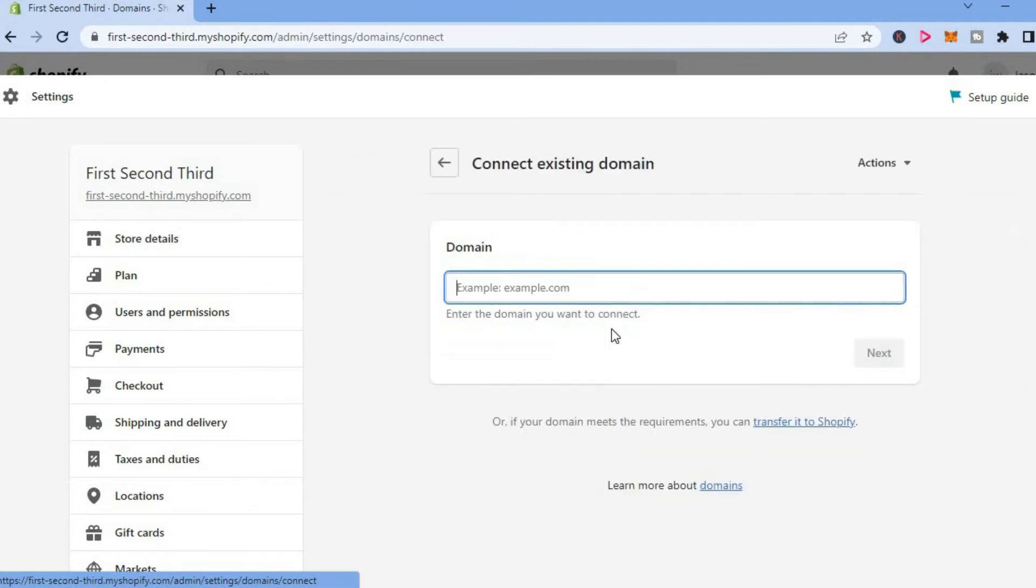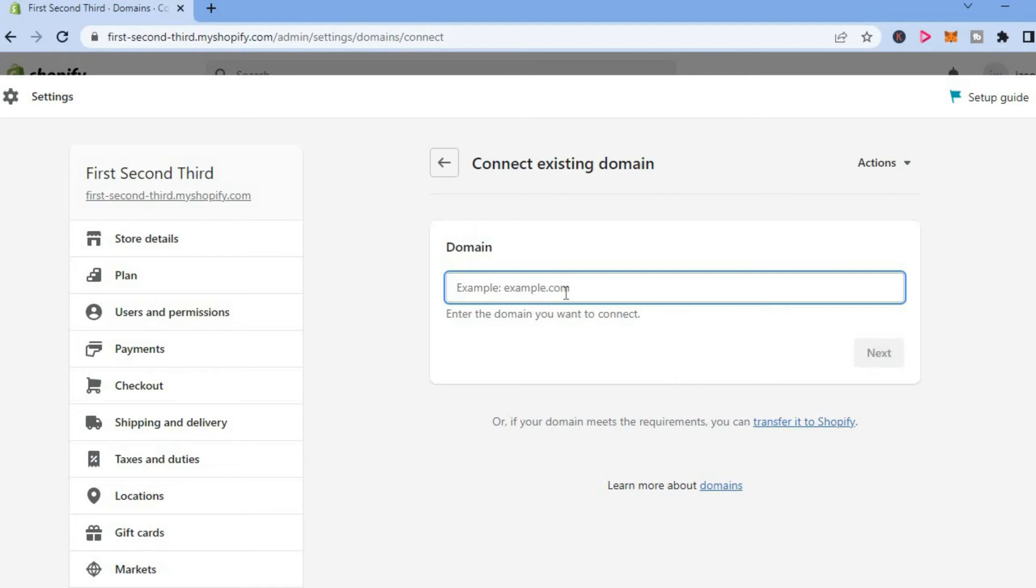simply tap on connect existing domain, type in the domain name right here, then tap on next and you would go through the verification steps to claim your domain name.